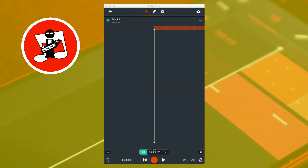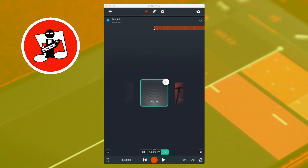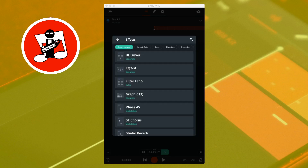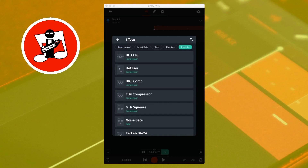On the track screen, tap on the FX icon. Tap on the plus icon on the none FX icon, then tap on the plus icon. Scroll through the tabs and tap on the dynamics tab, and tap on the noise gate from the FX list.